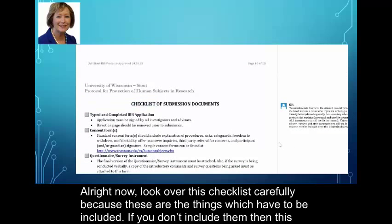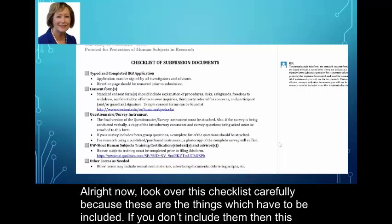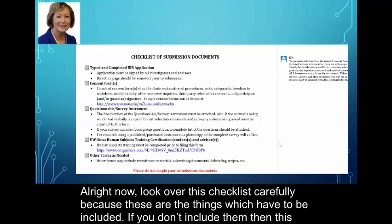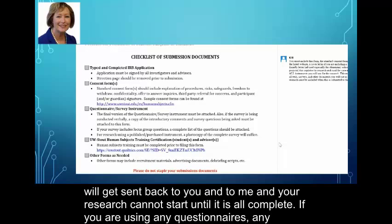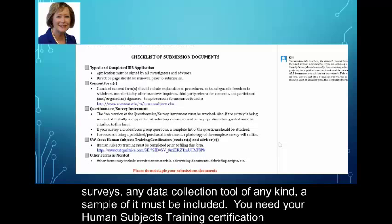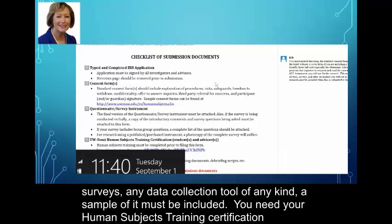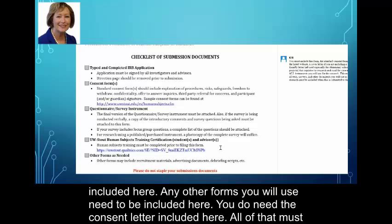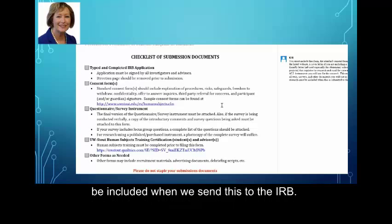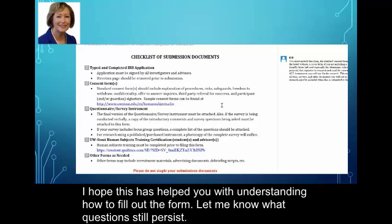Now look over this checklist carefully, because these are the things that must be included. If you don't include them, this will get sent back to you and to me, and your research can't start until it's all complete. If you're using any questionnaires, surveys, or any data collection tool of any kind, a sample of it must be included. You need your human subjects training certification included here. Any other forms need to be included, as does the consent letter. All of that must be included when we send this to the IRB. I hope this has helped you understand how to fill out the form — let me know what questions still persist.